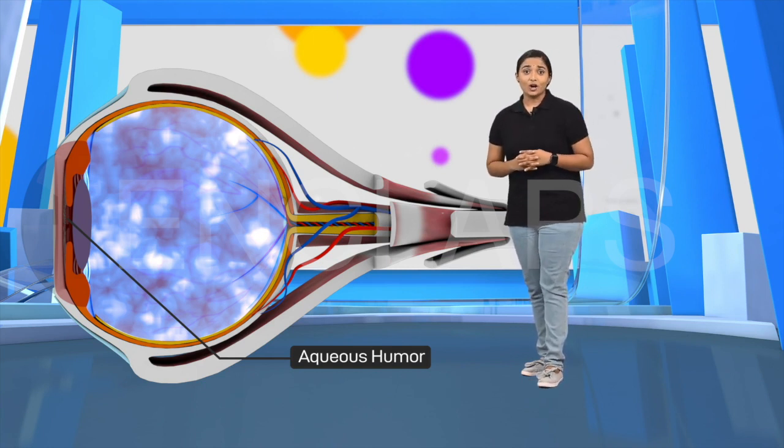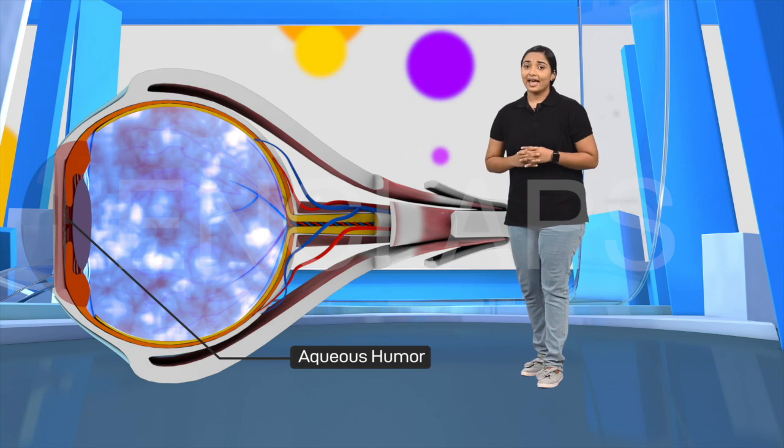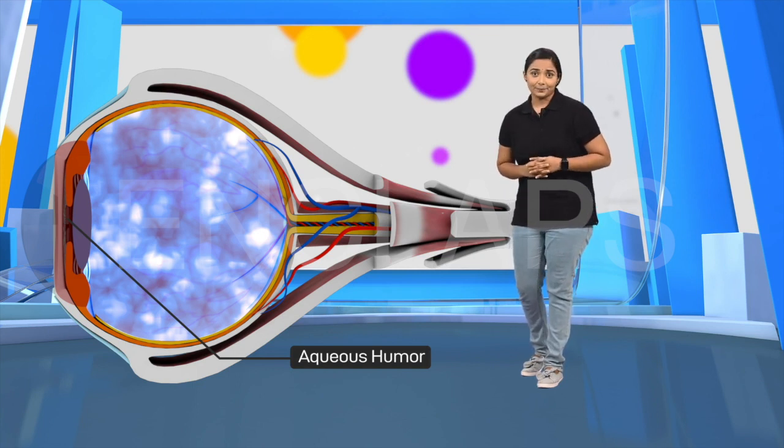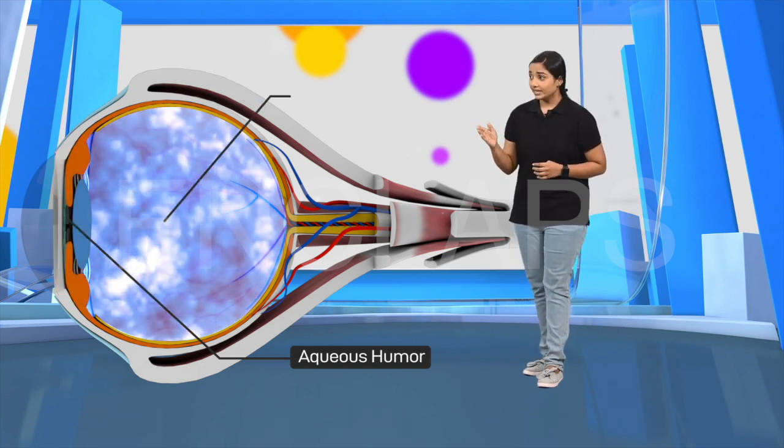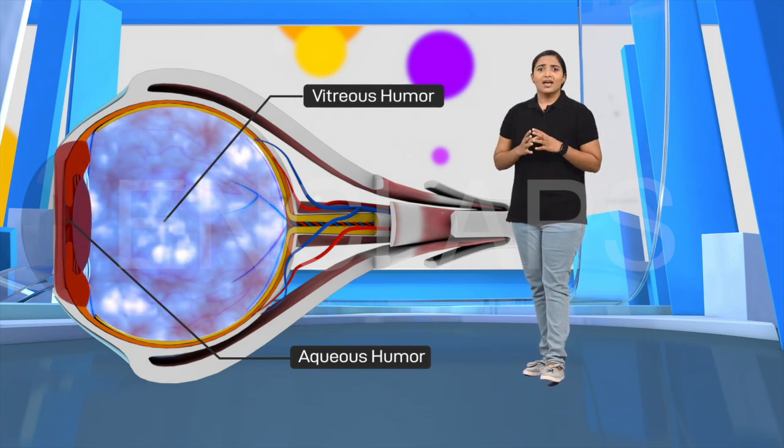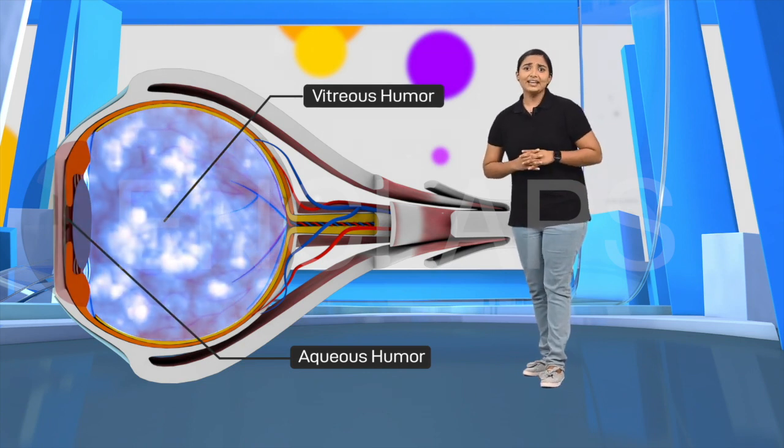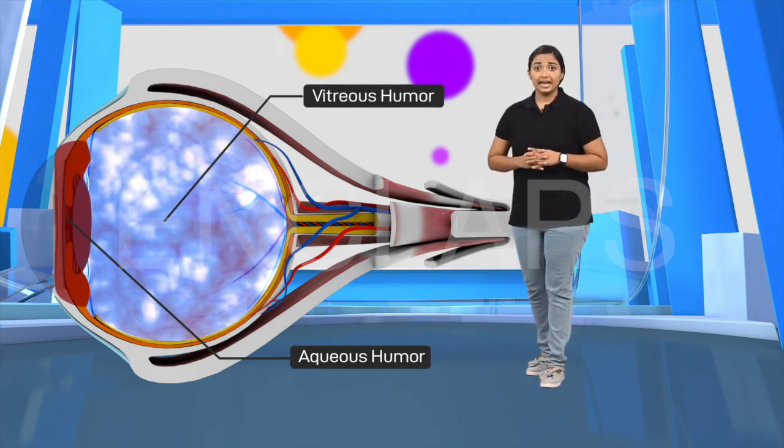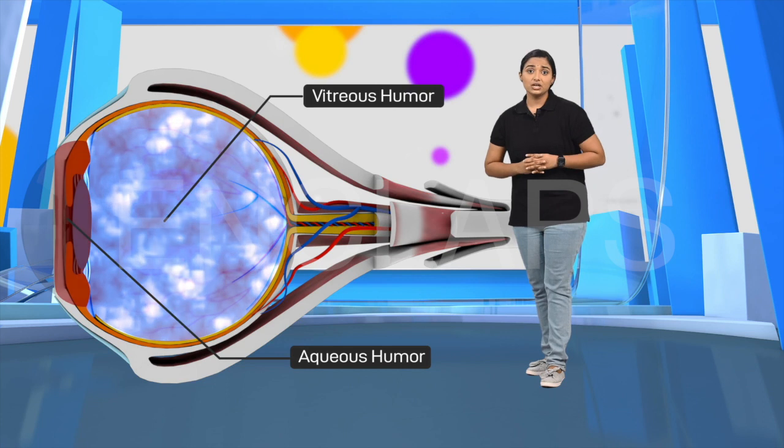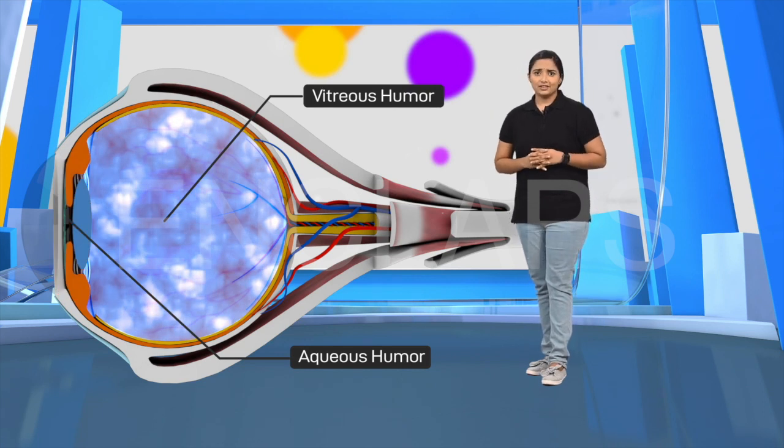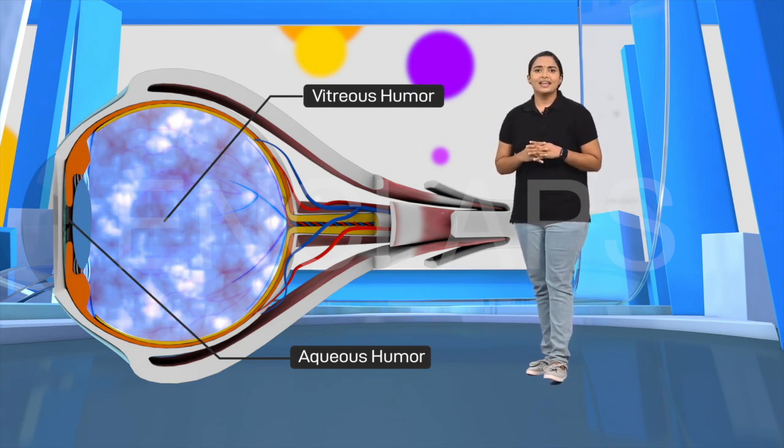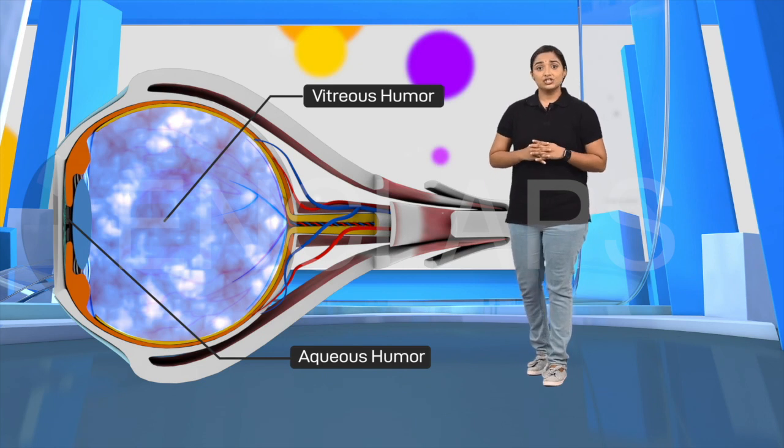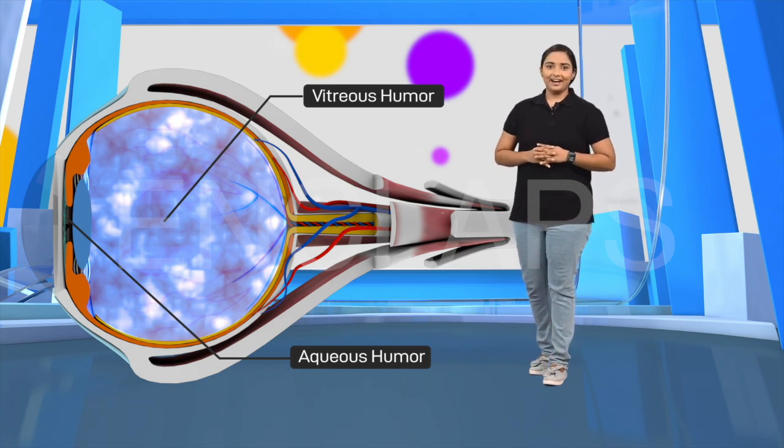Vitreous humor. A jelly-like substance seen in the vitreous chamber between the retina and the lens. It helps in maintaining the shape of the eye.